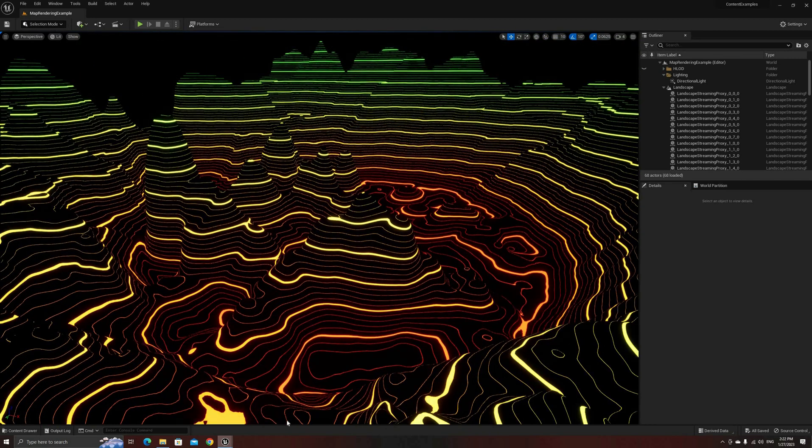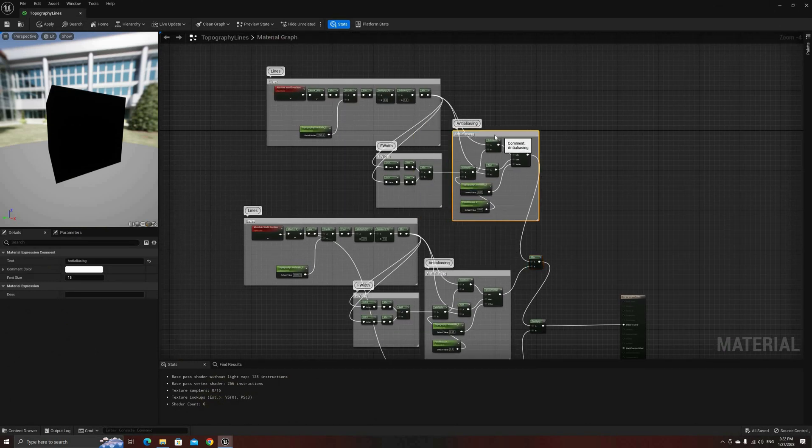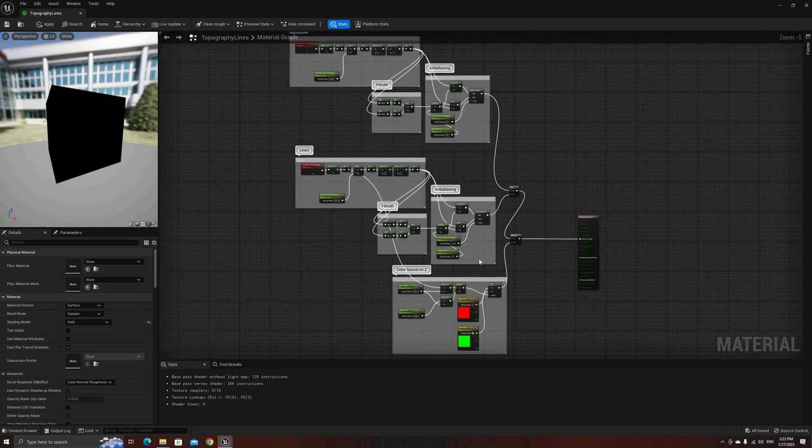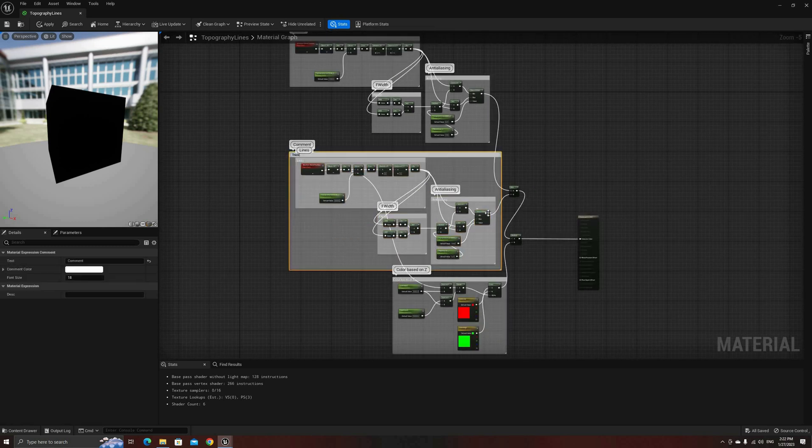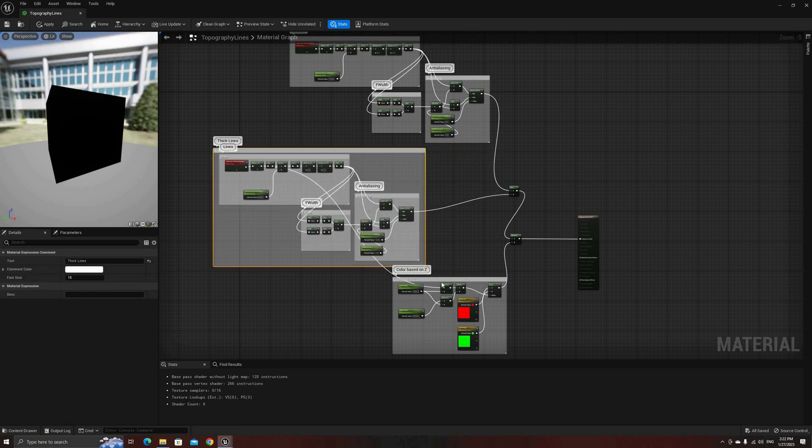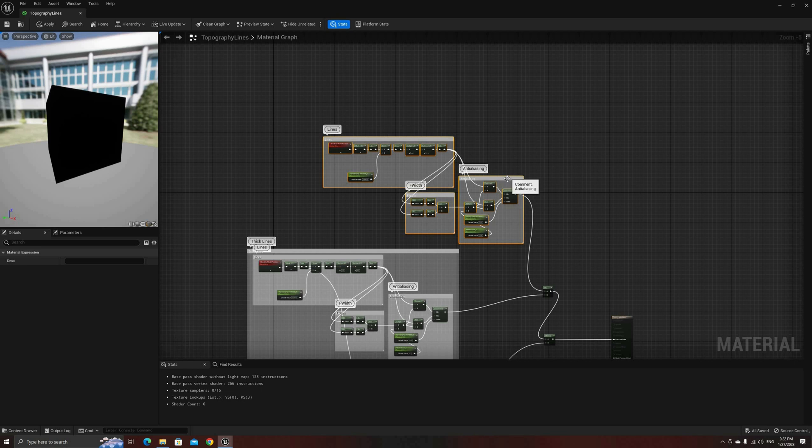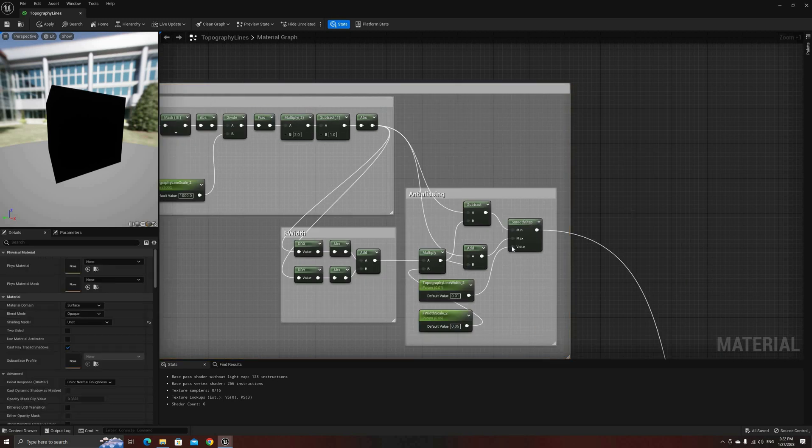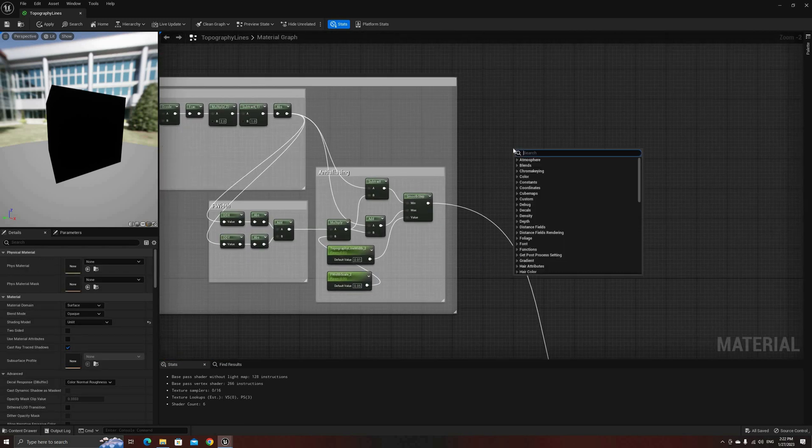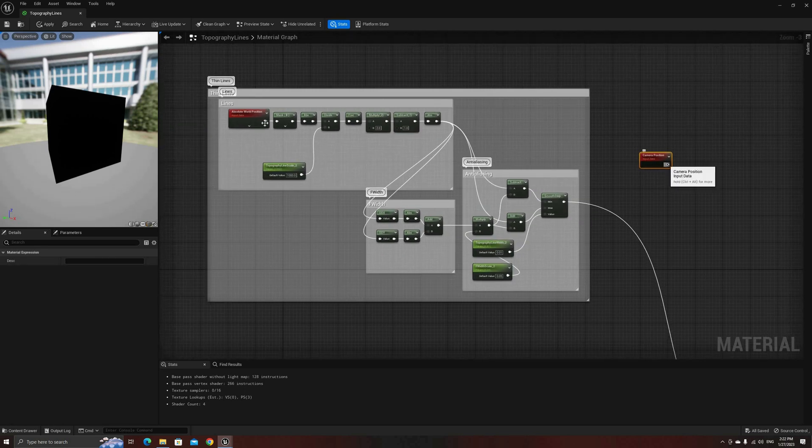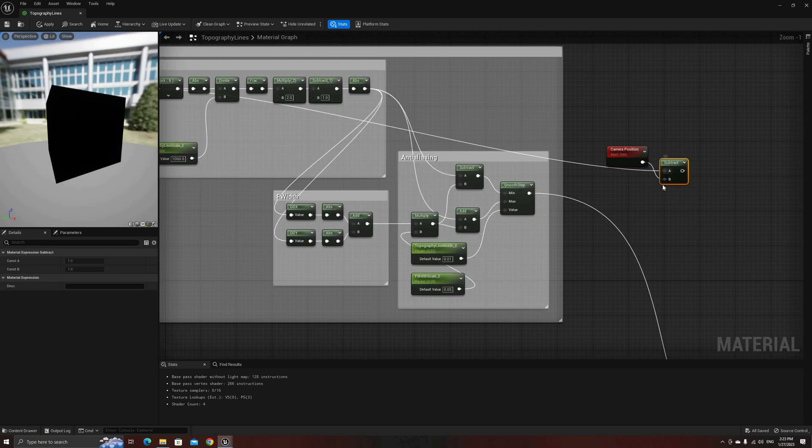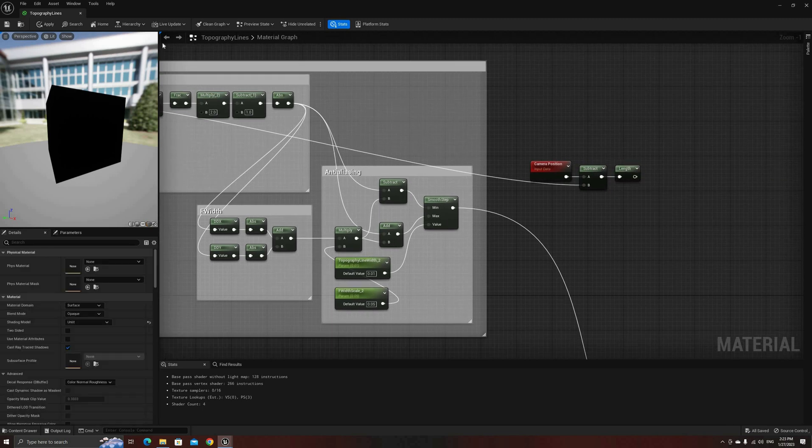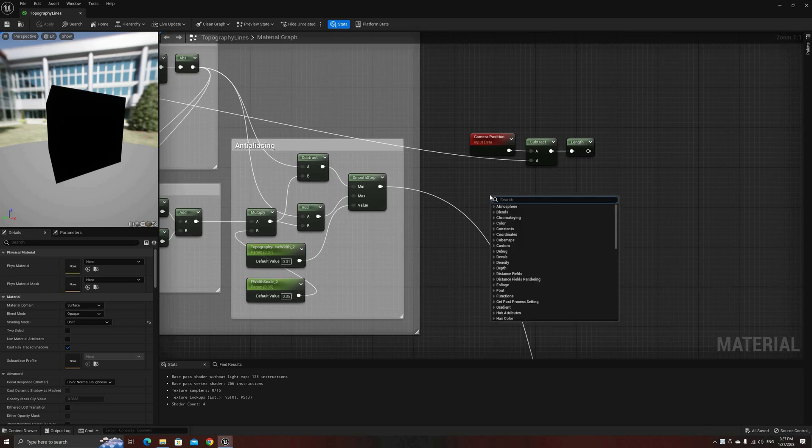The next thing I want to show is how to use the camera distance to change the parameters of the shader. For this example, I will use it only to drive the opacity of the thin lines, but feel free to experiment and use it to change things like the overall thickness, noise at close distance, or any other fun combinations. After adding some comment boxes here and there to organize the graph, add a camera position node and subtract the absolute world position from it. The length of this vector is the distance of the pixel to the camera. And we could remap this value like we did before, to have finer control over this gradient, but for this example, I'll just simply divide the number by a new parameter.